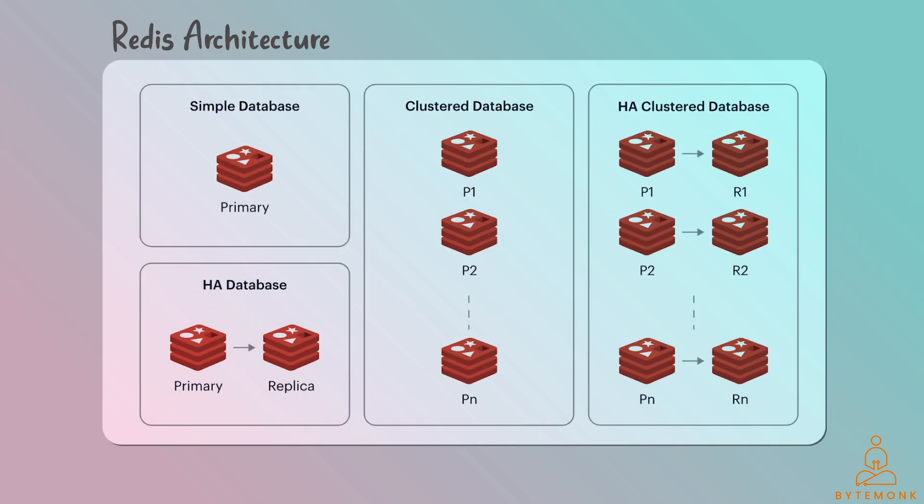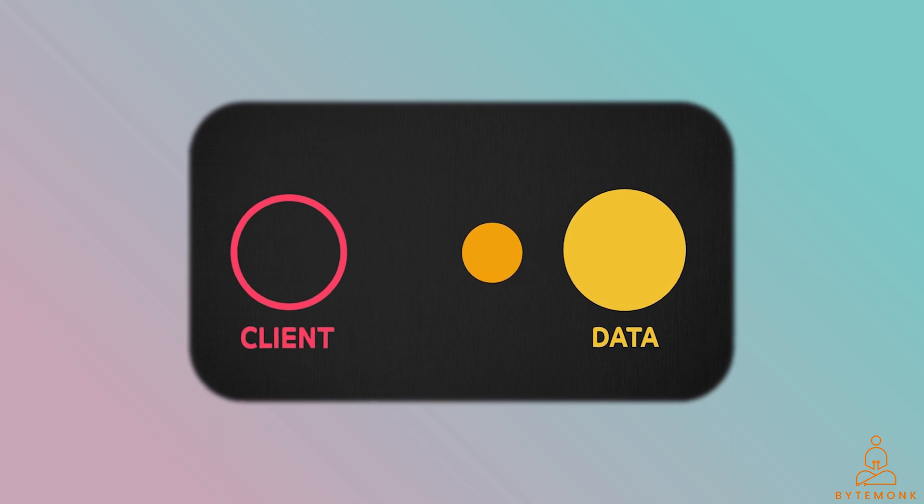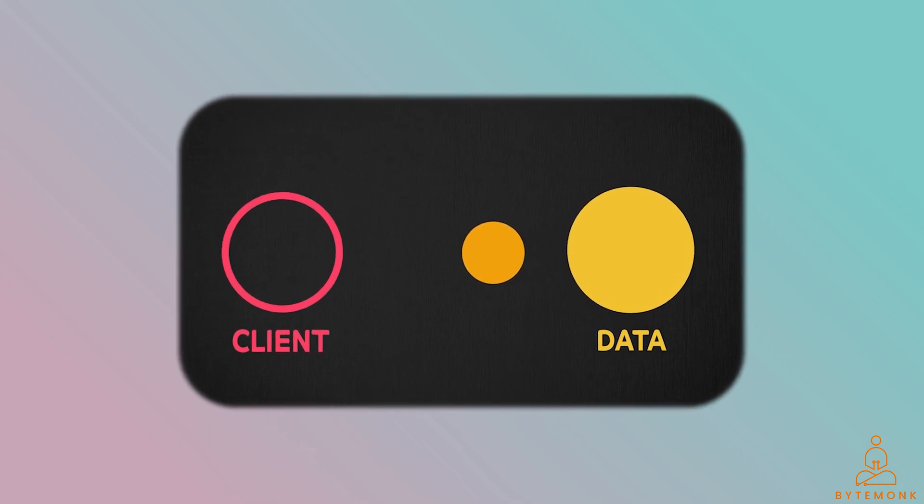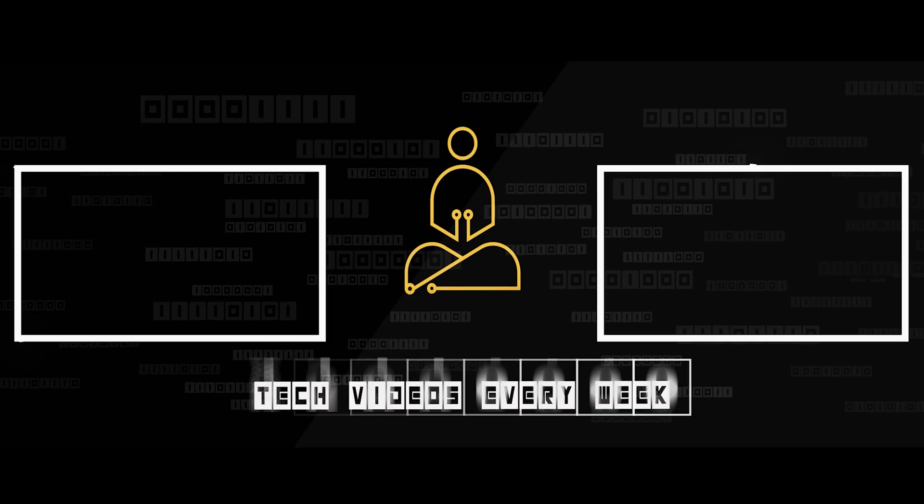Whether it is improving response times, minimizing database queries, or facilitating effective communication between microservices, caching plays a vital role in modern software architecture.